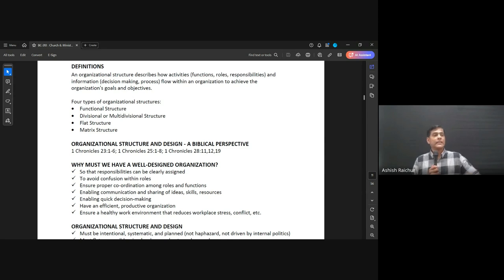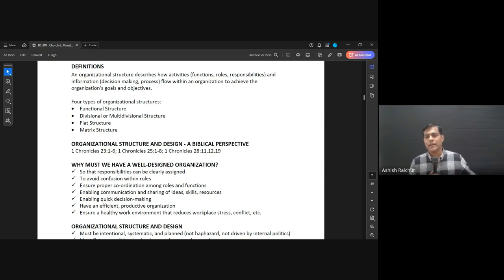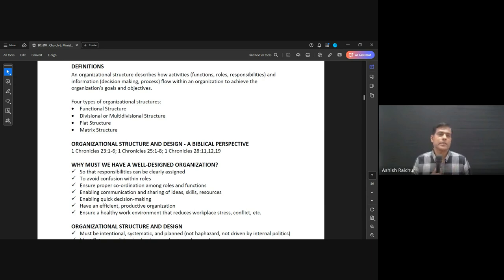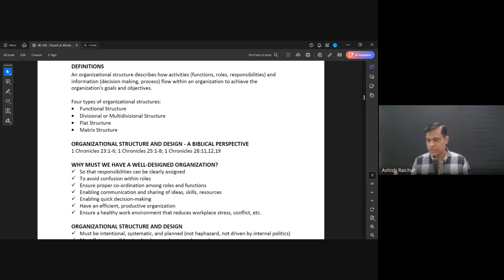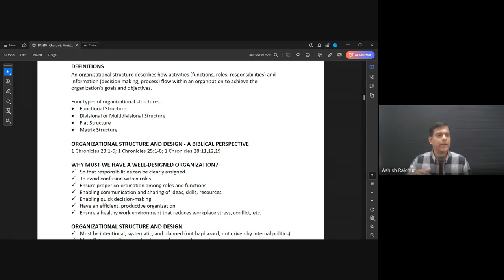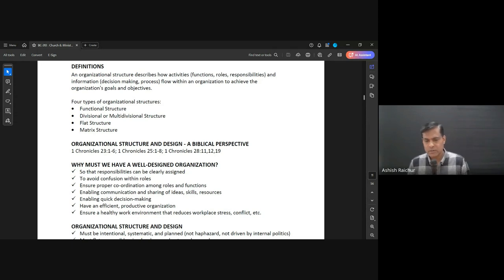You create your organizational structure that is best suited for you. From a biblical perspective — and we have shared this already before — a beautiful example is how King David set up the tabernacle. So let's look at some of the scriptures, 1 Chronicles, starting at chapter 23.